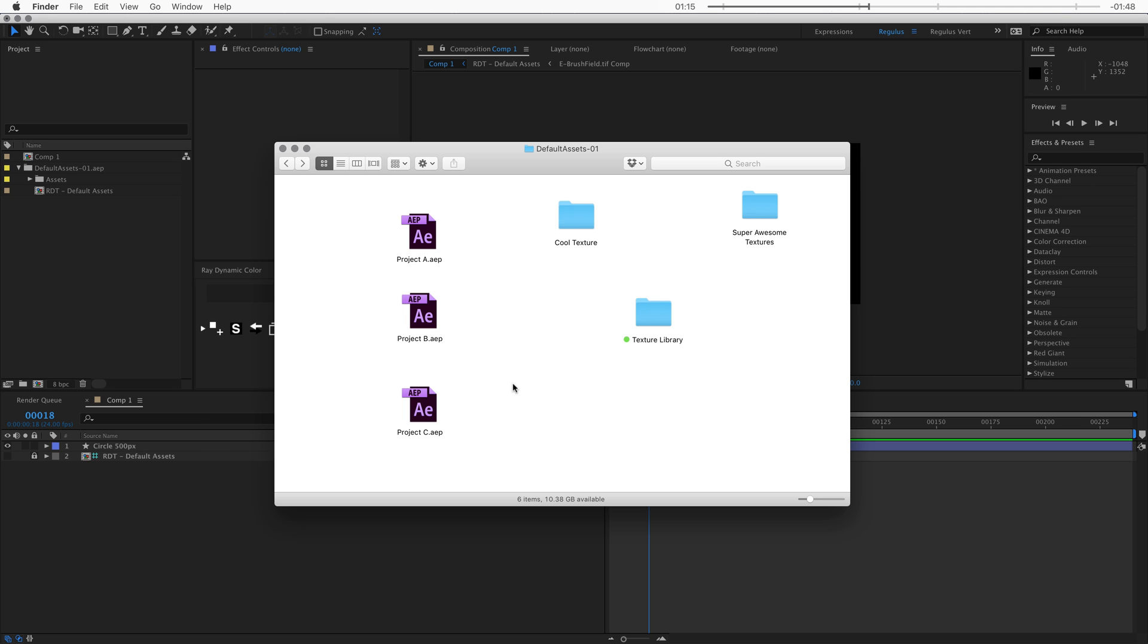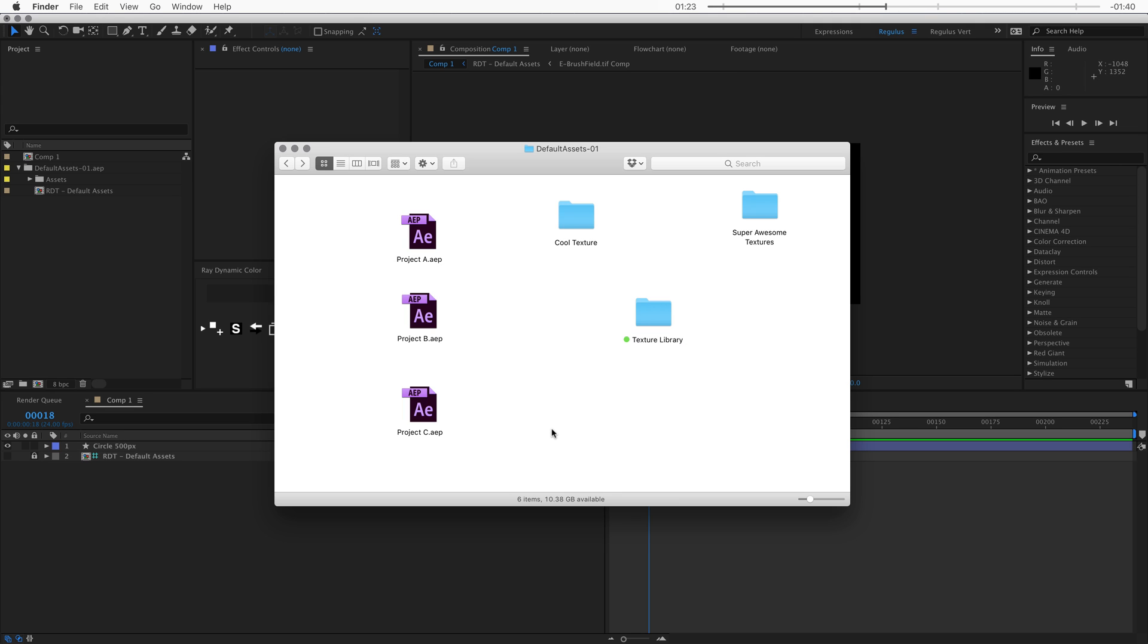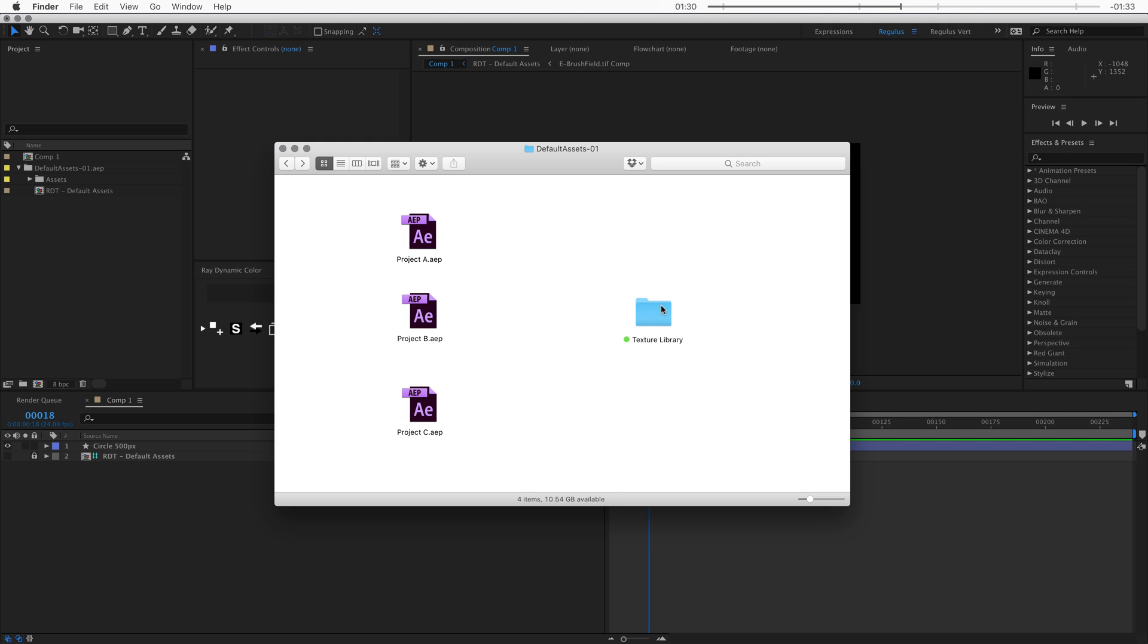Now I highly encourage you to create a texture library folder somewhere on your hard drive or somewhere on an external hard drive where you have a lot of space. In this folder you should start to collect all the textures that you download over time so that there's always one folder where all those textures live. So then no matter what project you're working on, that project can always reference the textures that it needs.